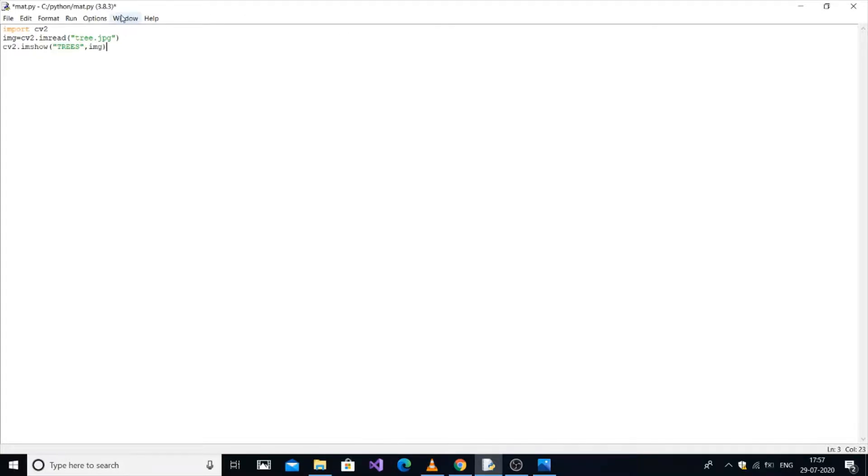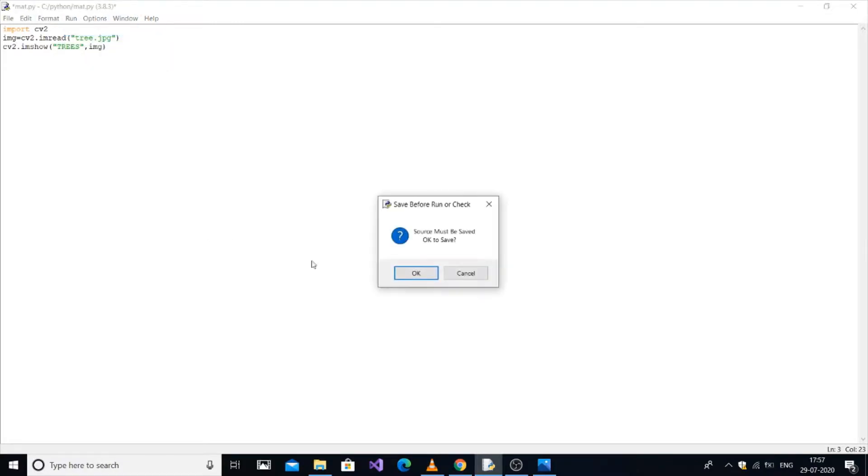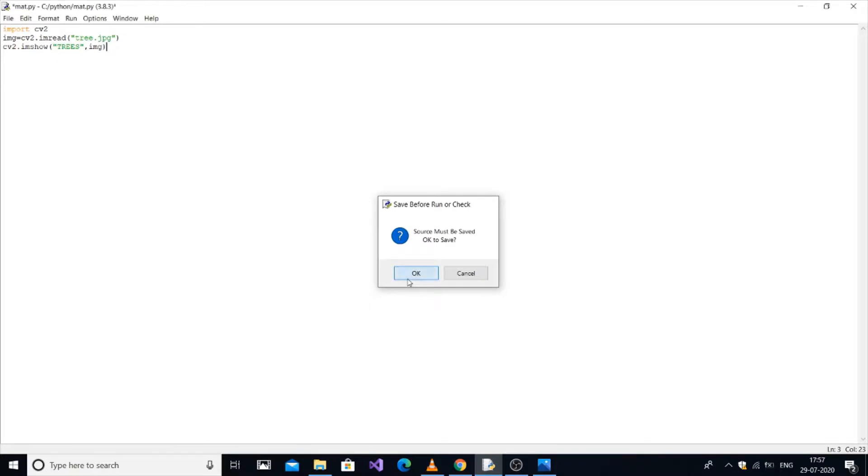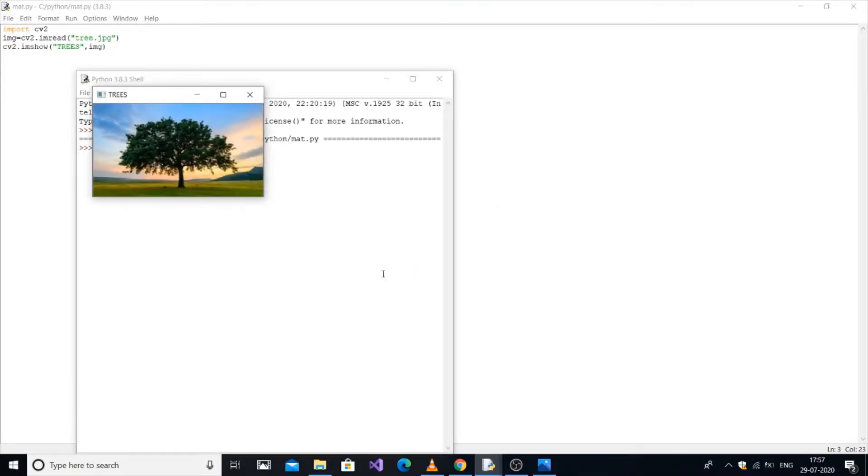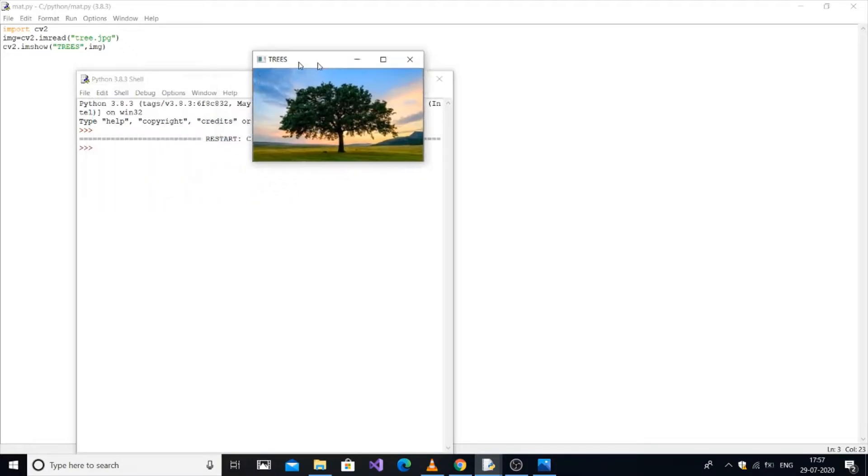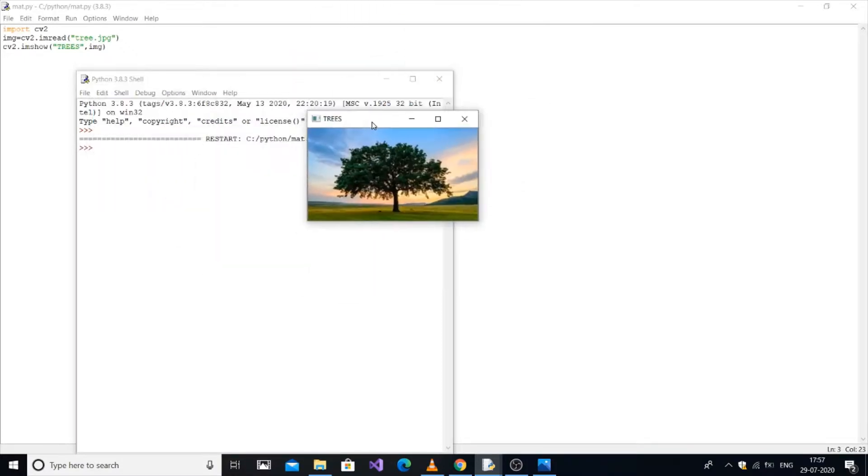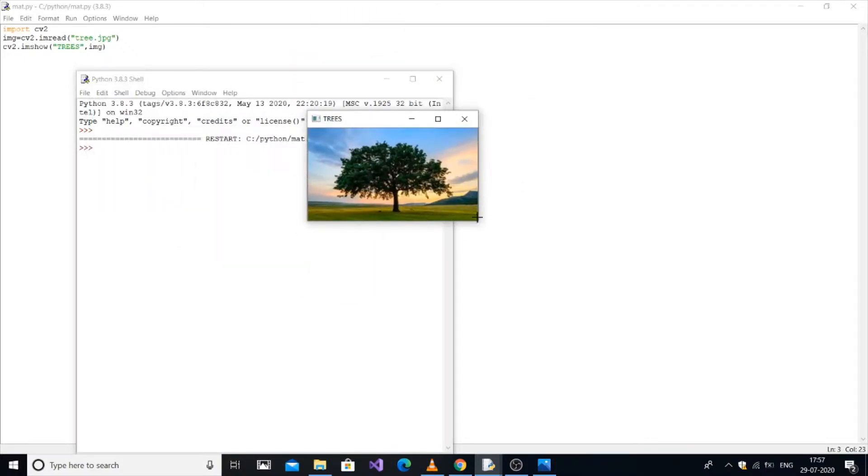The most important thing is the image and the program should be in the same file, otherwise your program will show an error. So here you can see this is the image that we have got over here.